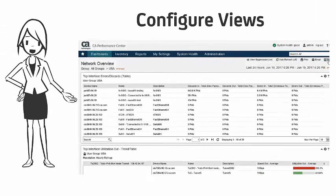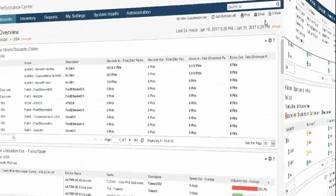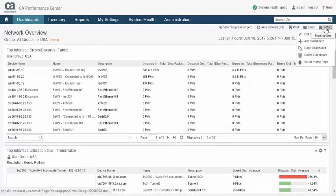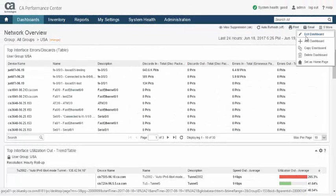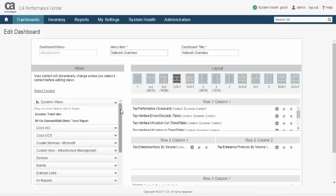In addition to layout and view selection, the configuration of individual views adds another layer of flexibility and customization to dashboard content. CA Performance Management offers a wide selection of view types such as pie, bar and heat charts, tables, gauges, and trend graphs.